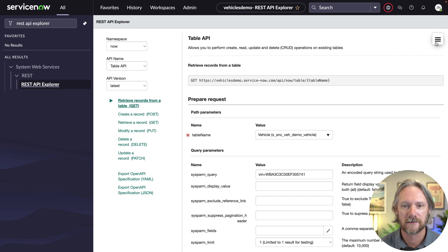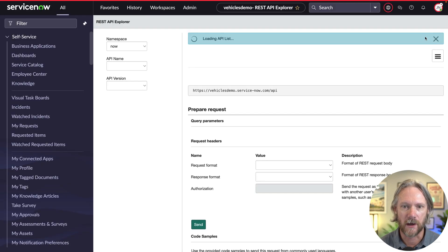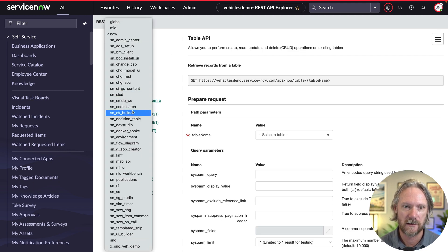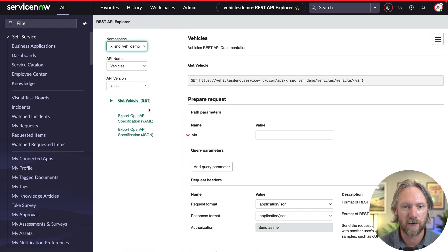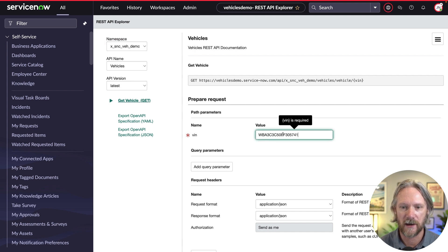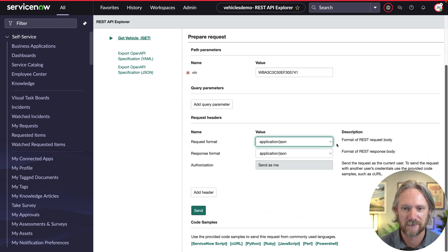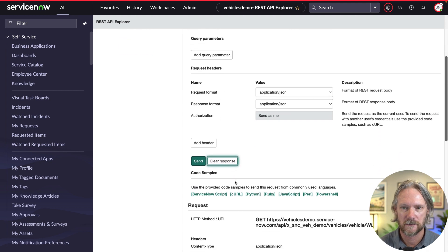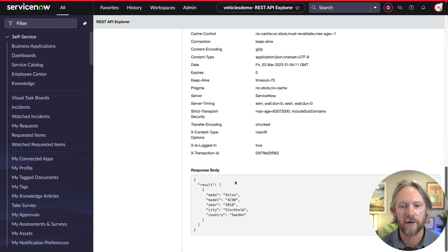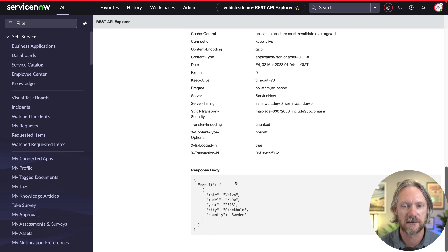To test, we'll go to the REST API Explorer and refresh the page to get the latest version of our API. Previously we were using the Table API, but now we'll select our own scripted REST API namespace. We've only got one method — the GET we just created. We'll grab a vehicle identification number from a record, paste it in, and send the request. We get a 200 OK response with only the fields we wanted returned.